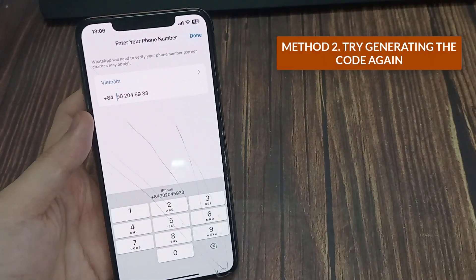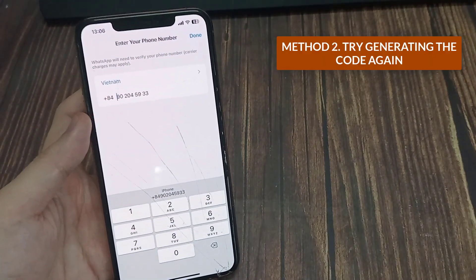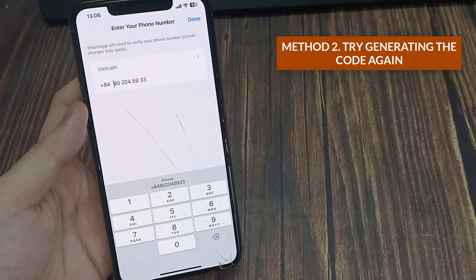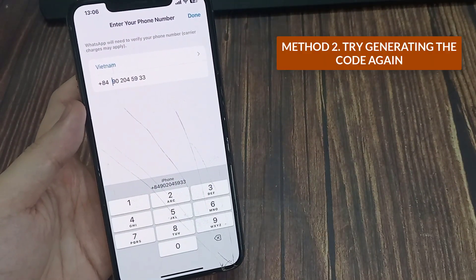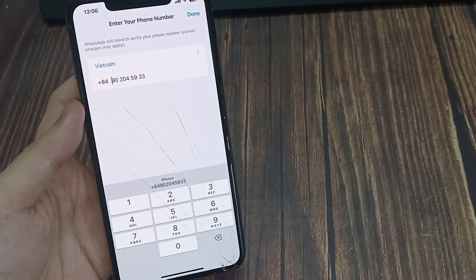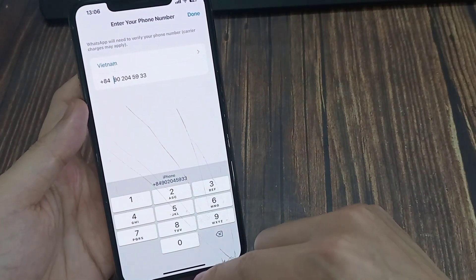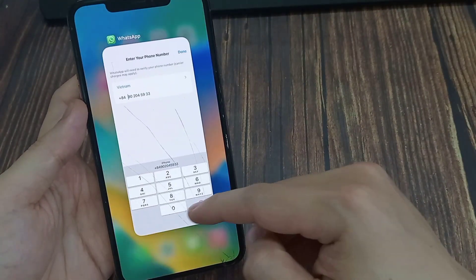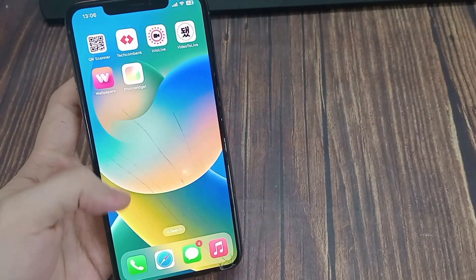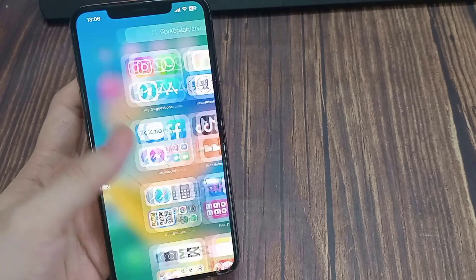Method 2. Try generating the code again. If you are not receiving a verification code from WhatsApp, you can force-close the app and try again.